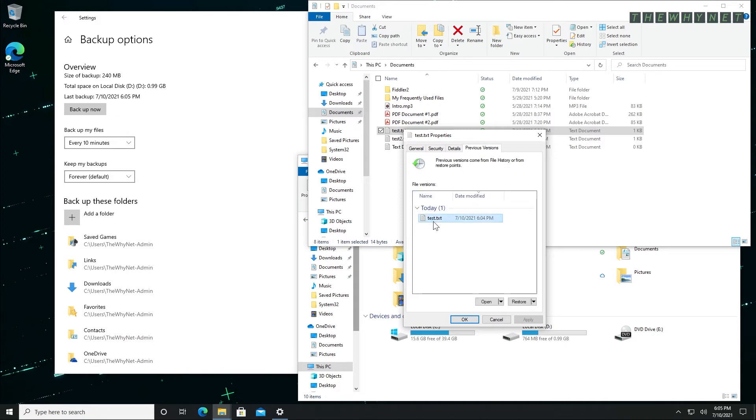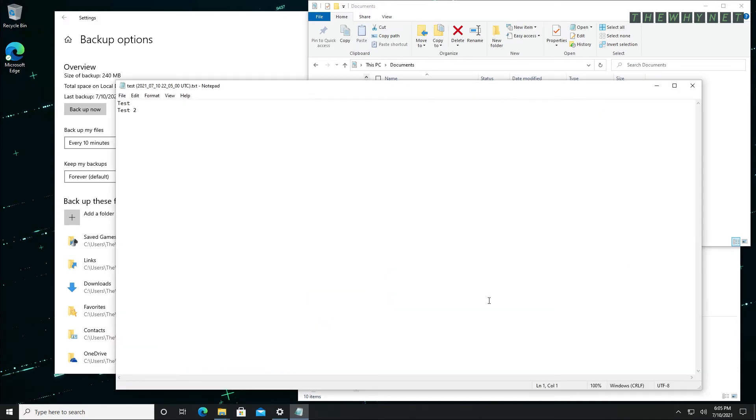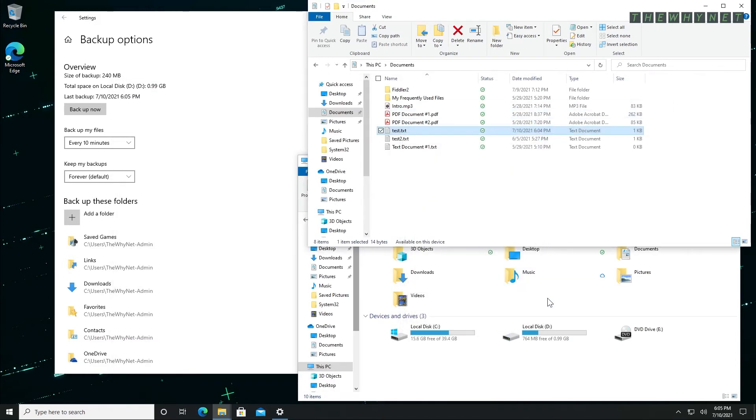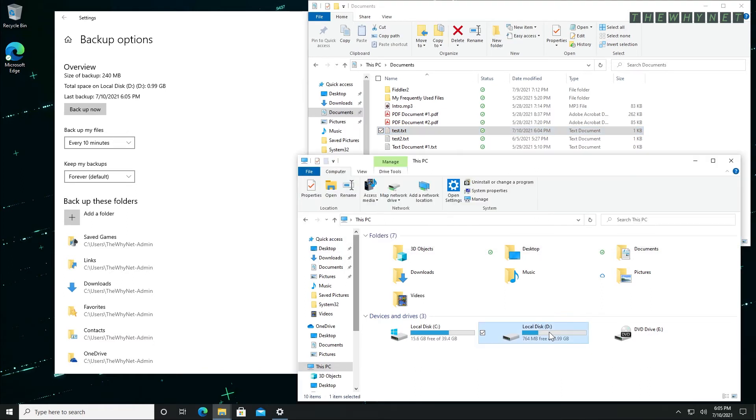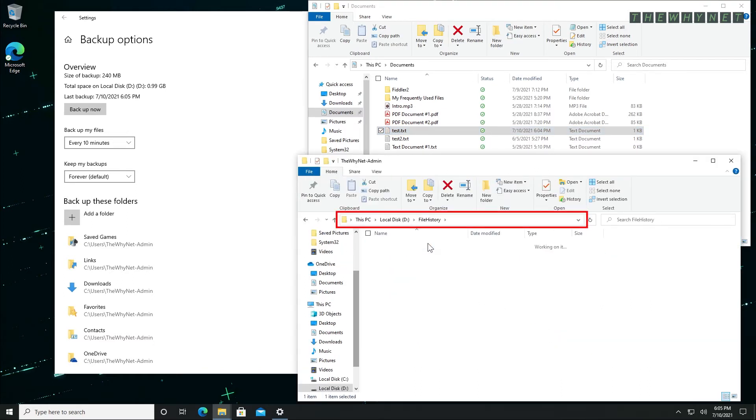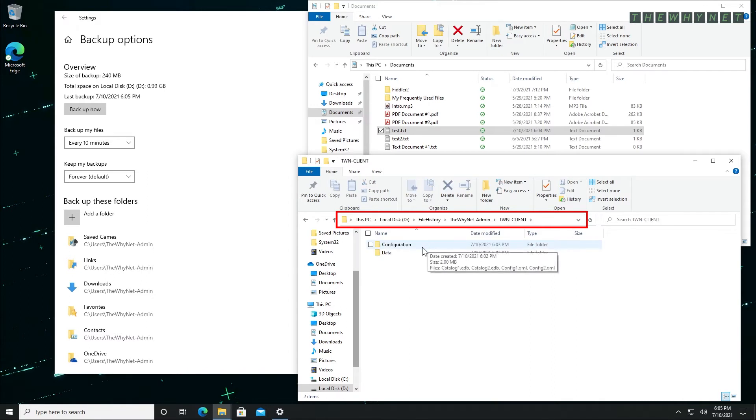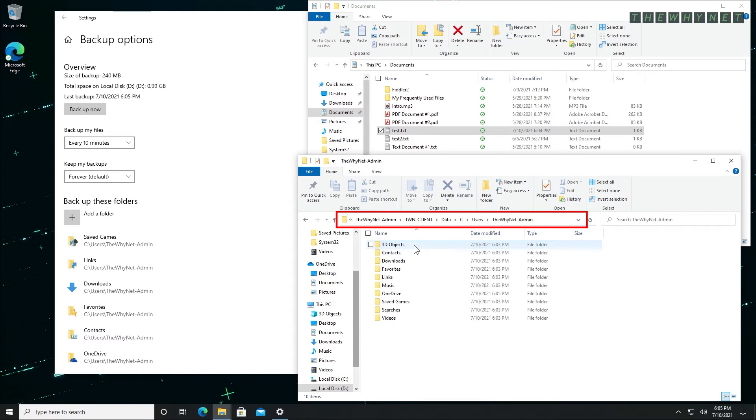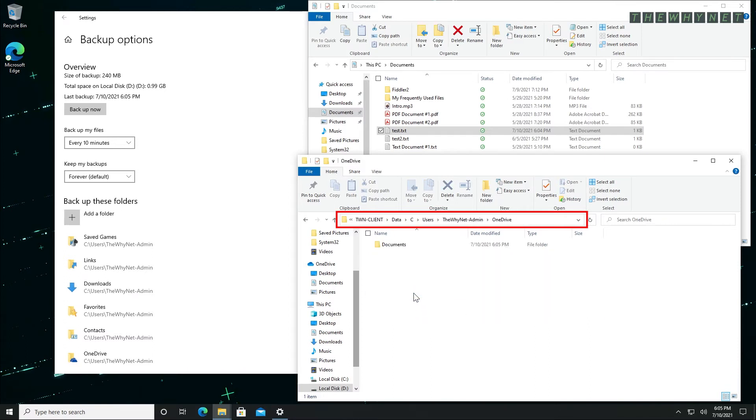If I click the Open option, the backed up version of the file will be displayed. Windows creates a file structure on the destination drive that looks very similar to the original location which is being backed up. Let's dig into it and find our backed up version. You can see this file structure here while I click the relevant folders to locate our file.